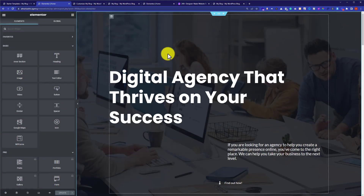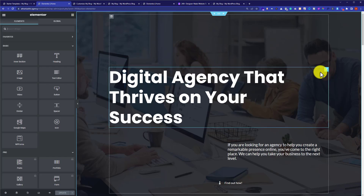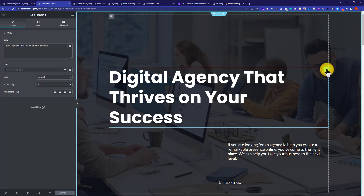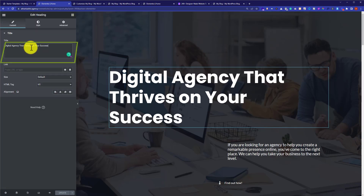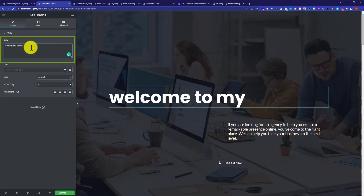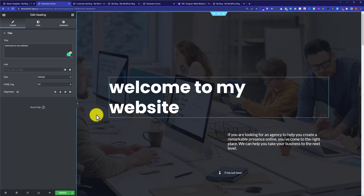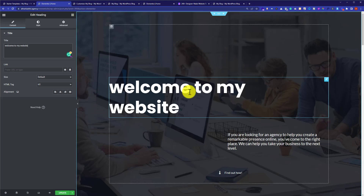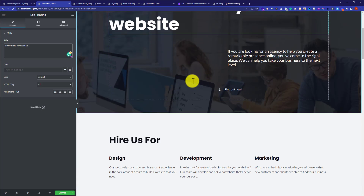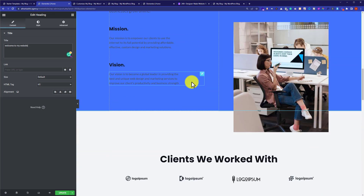From here you can change the content with your own. To edit a heading, click on it or click the pencil icon, and a dialog box will appear on the left side. For example, you can change the heading to Welcome to My Website. Once done, click the Update button to save your changes.